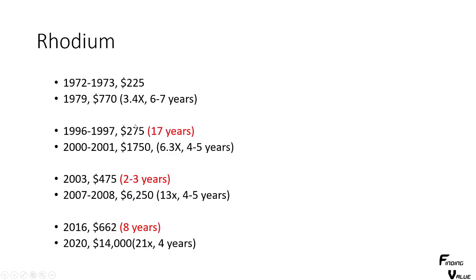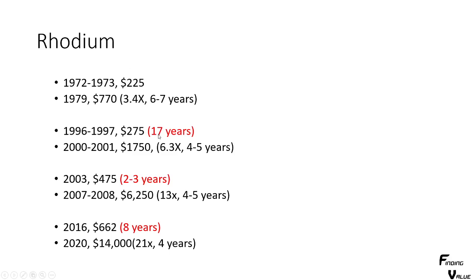The next one is rhodium. And rhodium is kind of cool because it has very short, very quick peaks. So we had a bottom here at 225 and it went to 770, 4x in just 6 or 7 years. Then it was down for 17 years. Very long bear market.